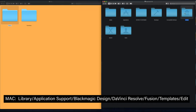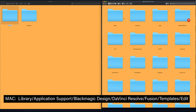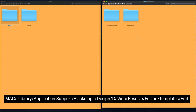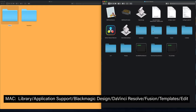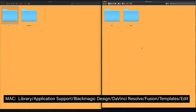Now on your Mac, go to your Library folder, Application Support, Blackmagic Design, DaVinci Resolve folder, and there go to your Fusion folder, and then to your Templates. And there you're going to see your edit folder.